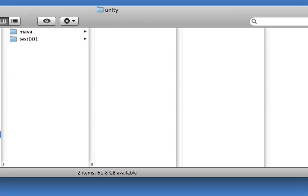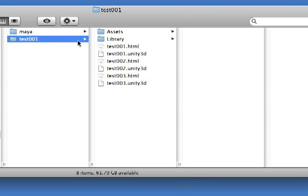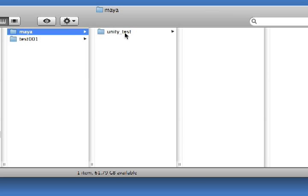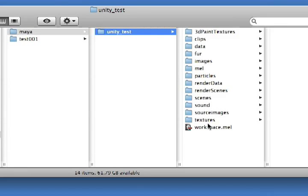I'm going to start by opening up my Unity folder. This is the same folder I've been using throughout all the tutorials. You can see I've got two folders in here — one titled Maya and the other Test001. The Test001 folder has all of my Unity files, and the Maya folder has a test folder where I've been working on creating a 3D model to import into Unity.